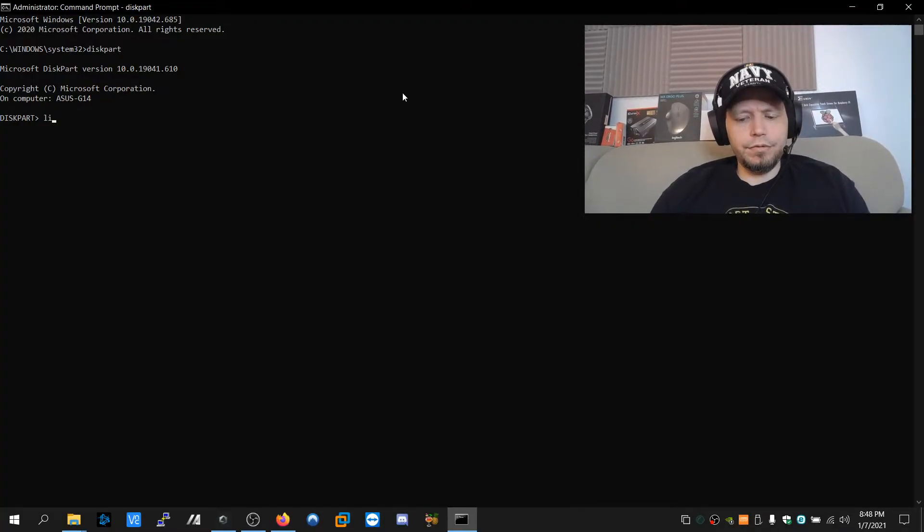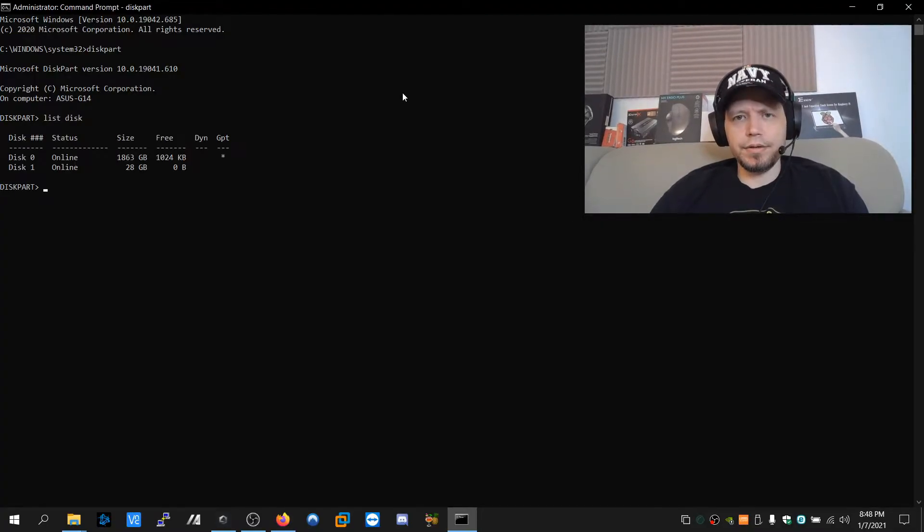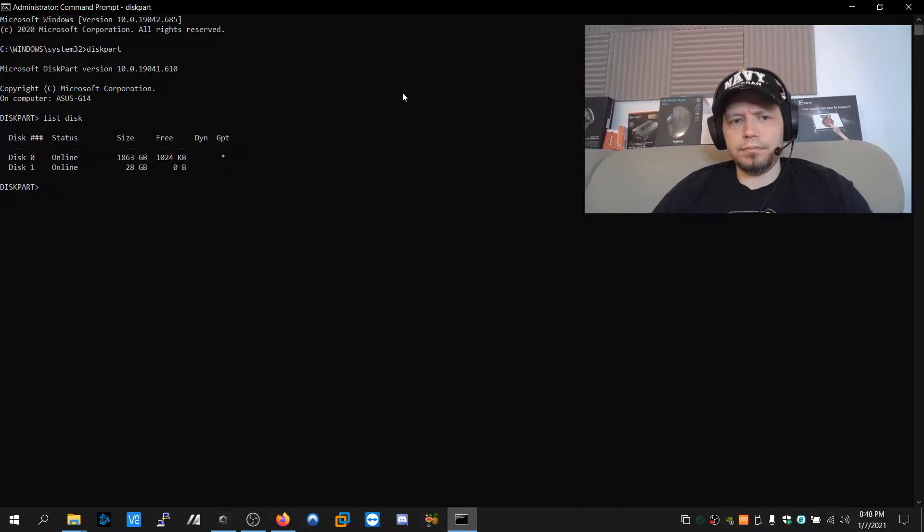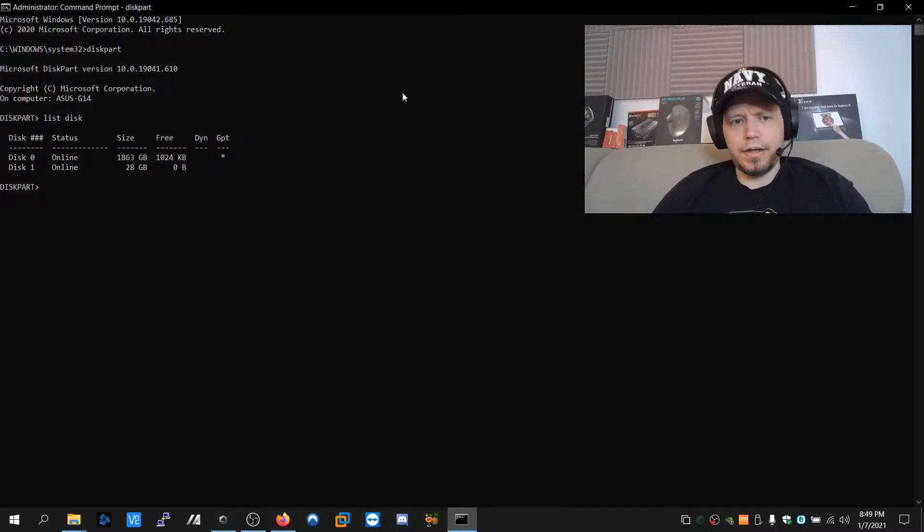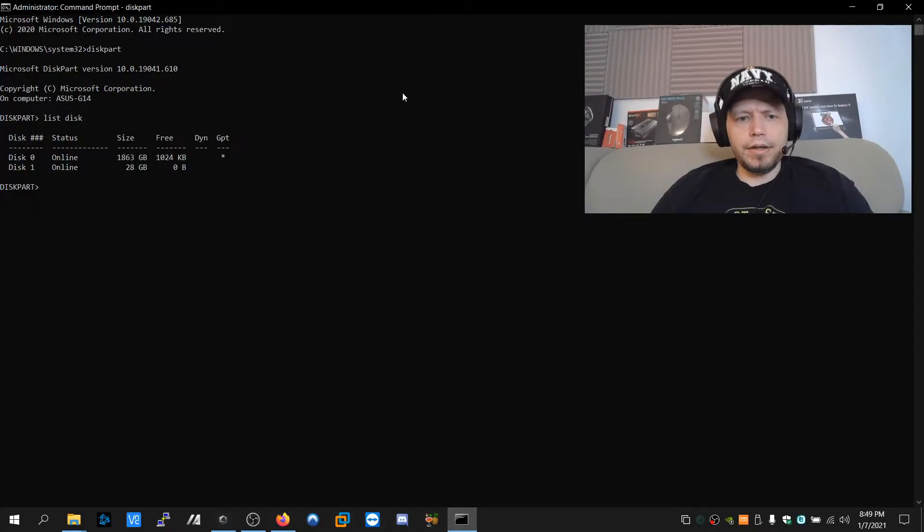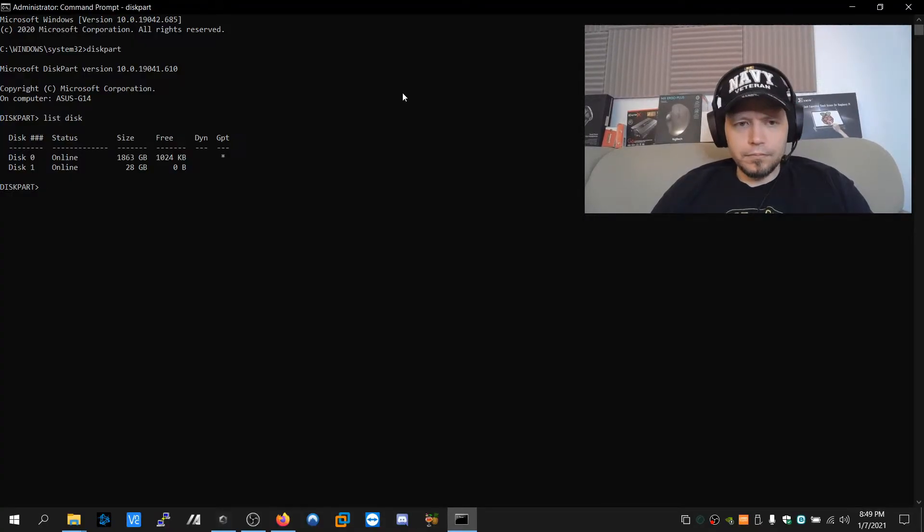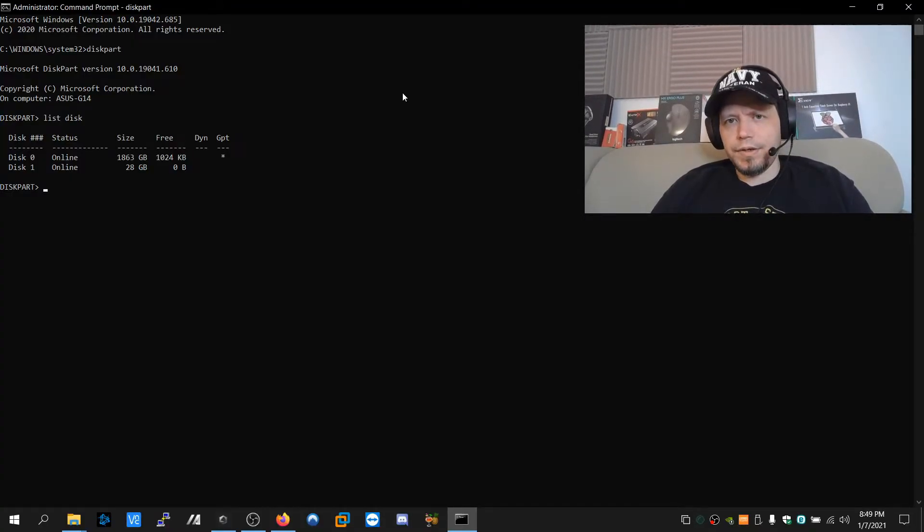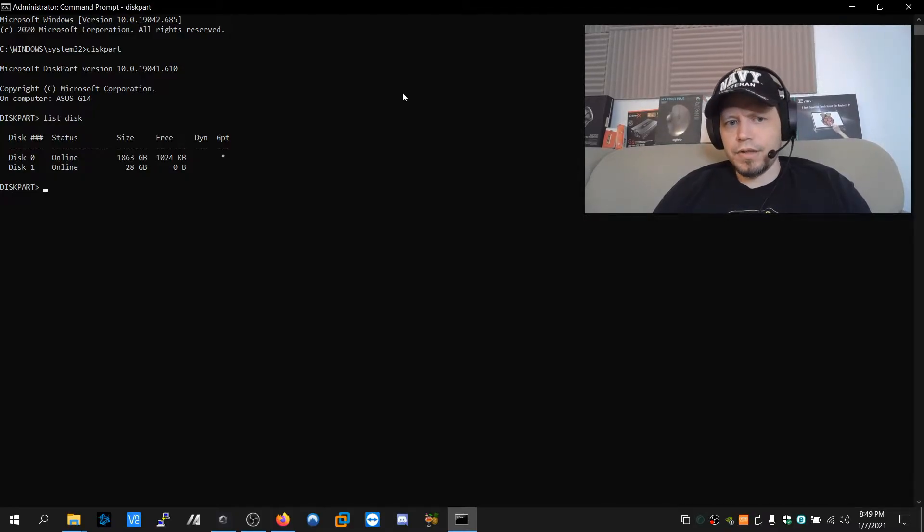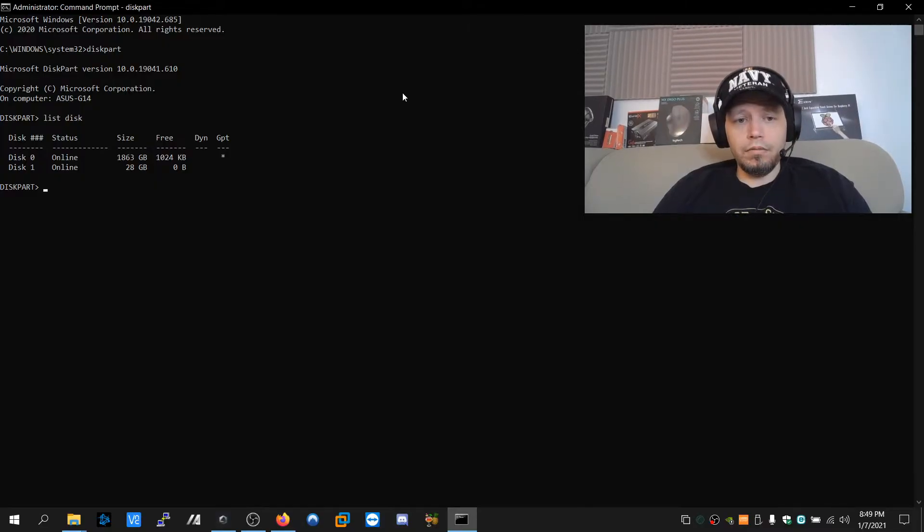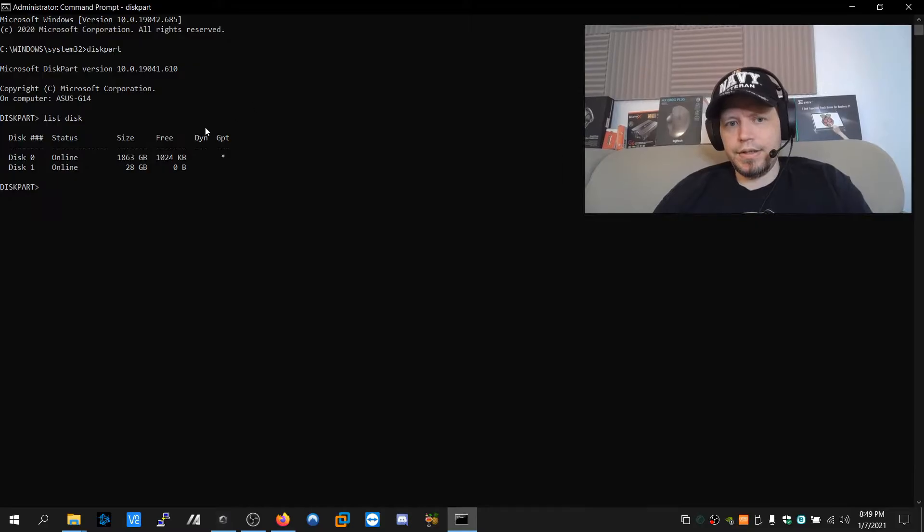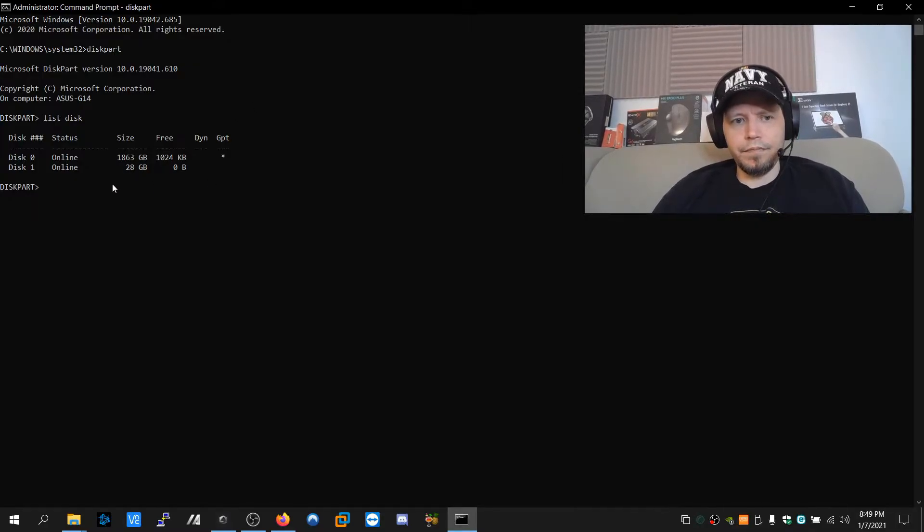Next thing we're going to do is we're going to type list space disk. Now we're showing two disks here. Disk zero is my hard disk. I know it's my hard disk because it's the first one. Secondly, I can see that it's two terabytes. Be very careful because there could be three or four drives here. If you have two hard drives, two solid-state drives, or maybe another flash drive in there, you don't want to delete. Well, I know that this 32 gig flash drive is disk one. I can check. I can see that it's 28 gigs here.